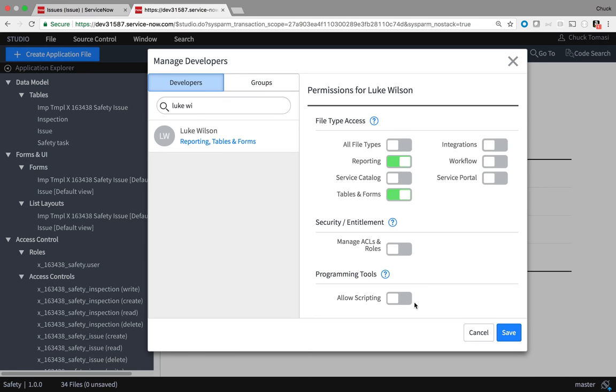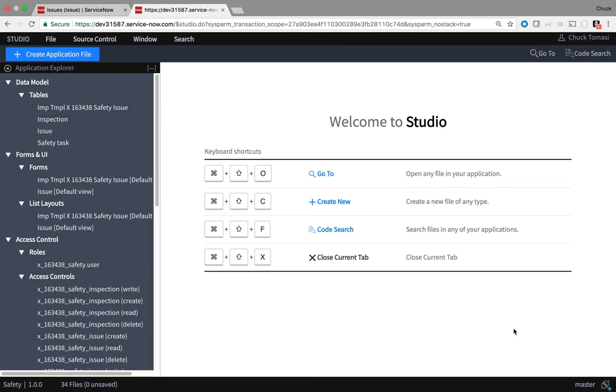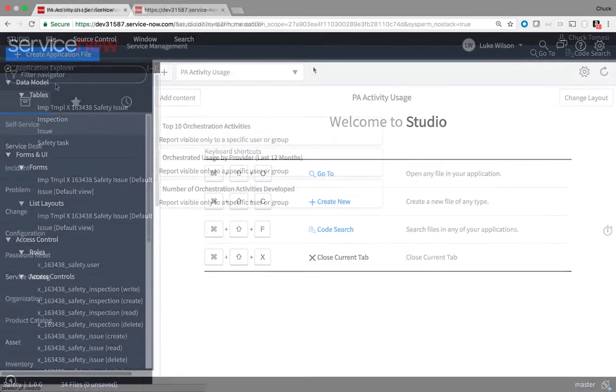He cannot change scripts, ACLs, or anything else, nor make changes to other applications. Luke will have to log out and log in to recognize the newly applied roles.